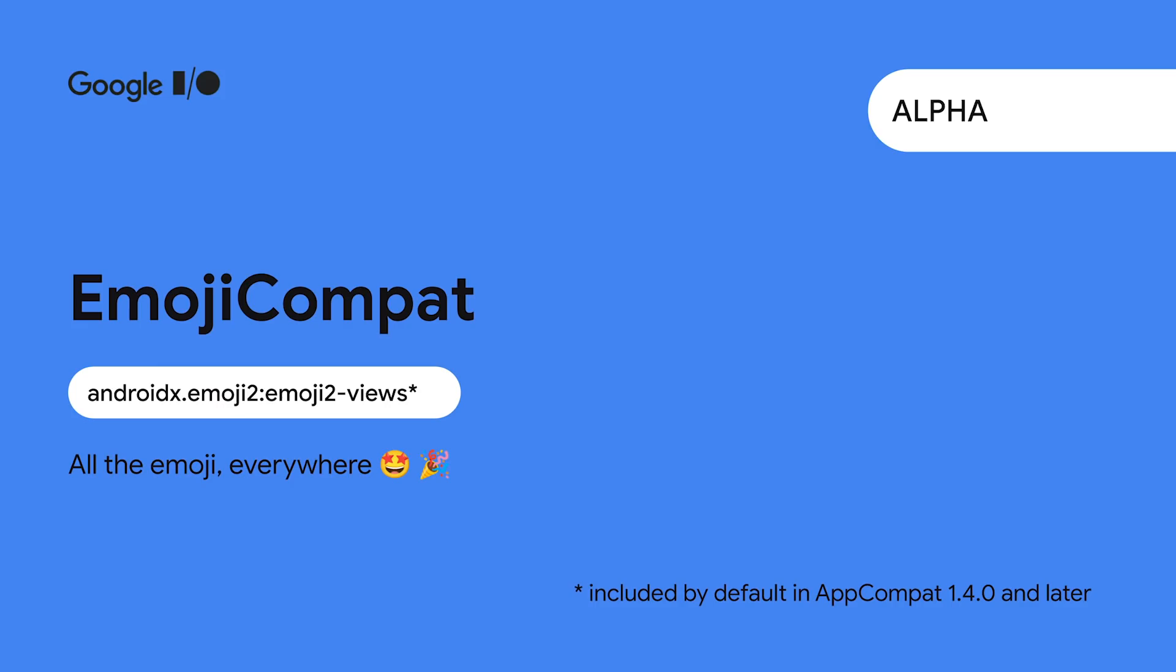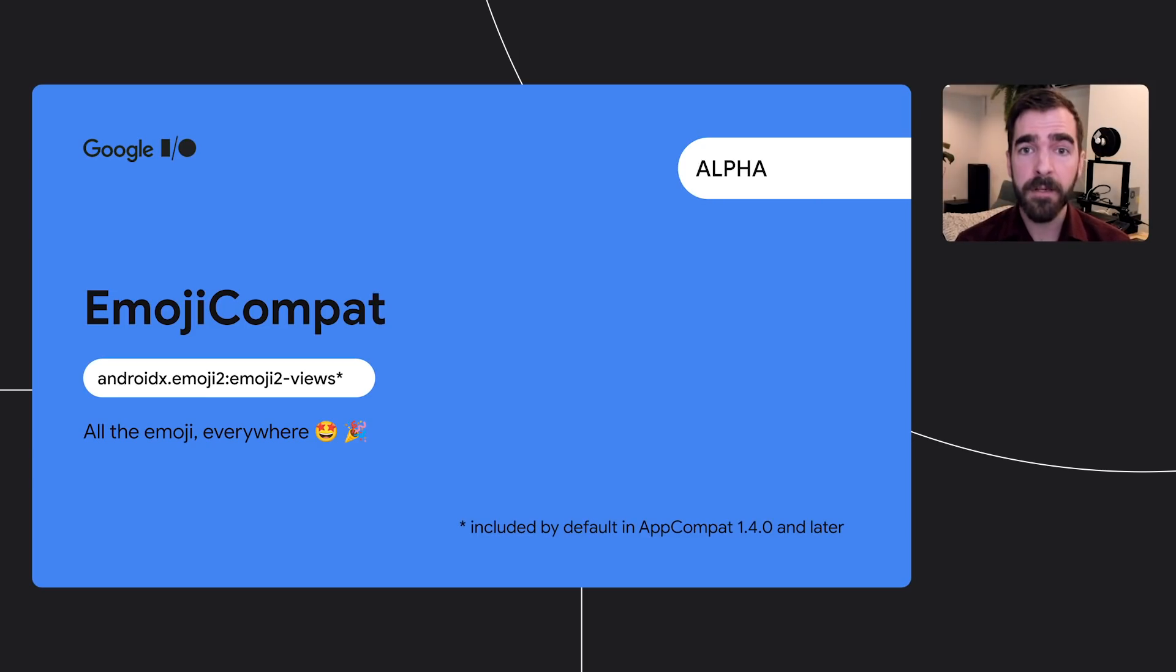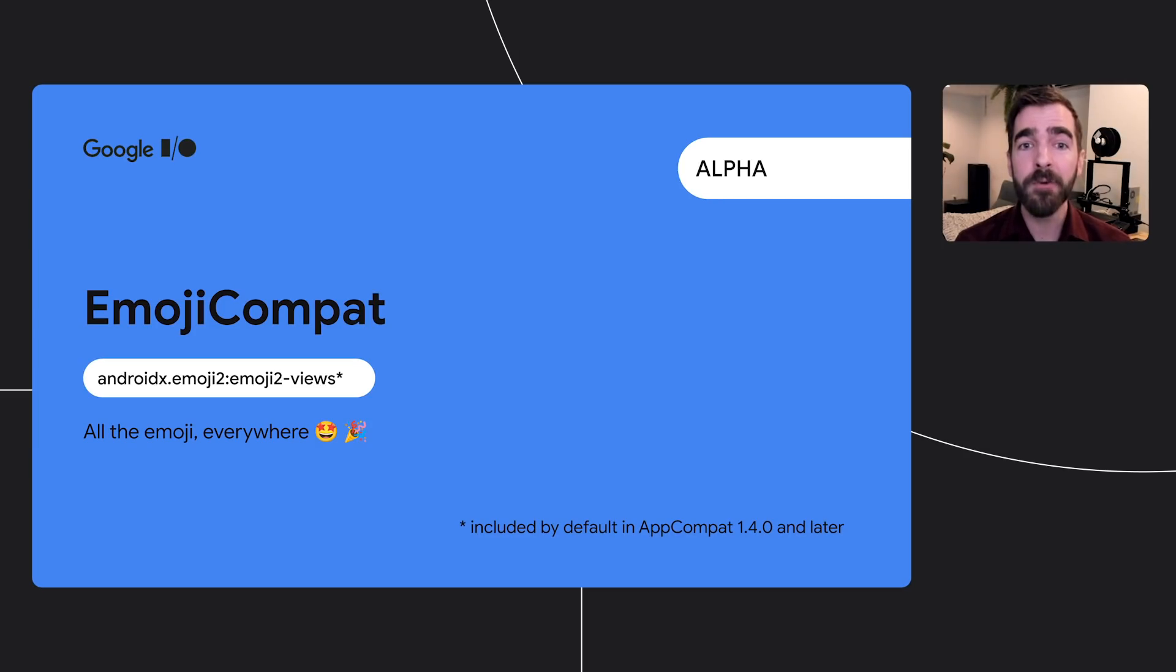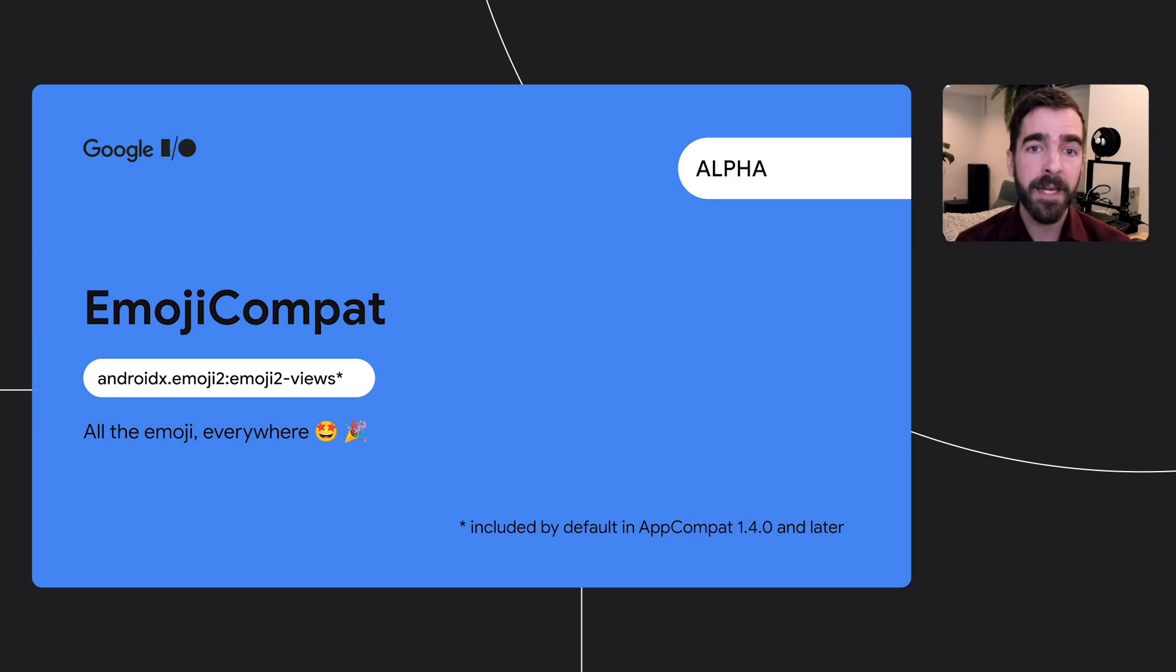And for any app that might need to display emoji, which at this point is basically any app with a text input or network-backed data, the EmojiCompat library has introduced a new major version with a smaller footprint. Any app that's using AppCompat 1.4 or later will automatically pull in EmojiCompat, giving it the ability to dynamically load new emoji and stay current with the latest Unicode spec. Apps that aren't using AppCompat can receive the same benefits by pulling in the EmojiCompat text view class and using it in place of the platform text view.